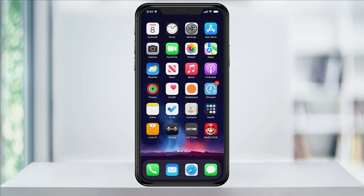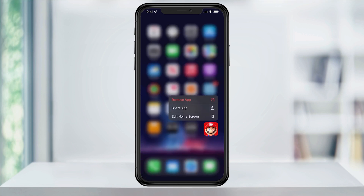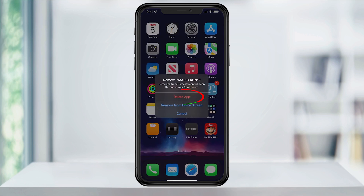To do that, back on the home screen, just press and hold on the app or game that you want to delete, and then tap Remove App from the pop-up. On the next window, tap Delete App to completely delete the app from your device. You can then head back into the App Store and re-download it to start fresh.